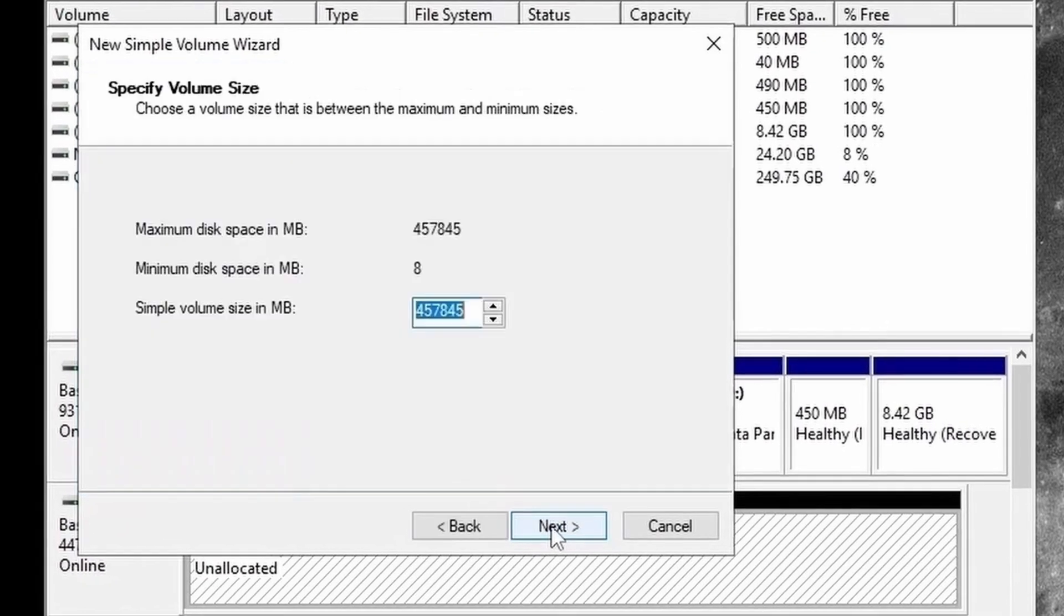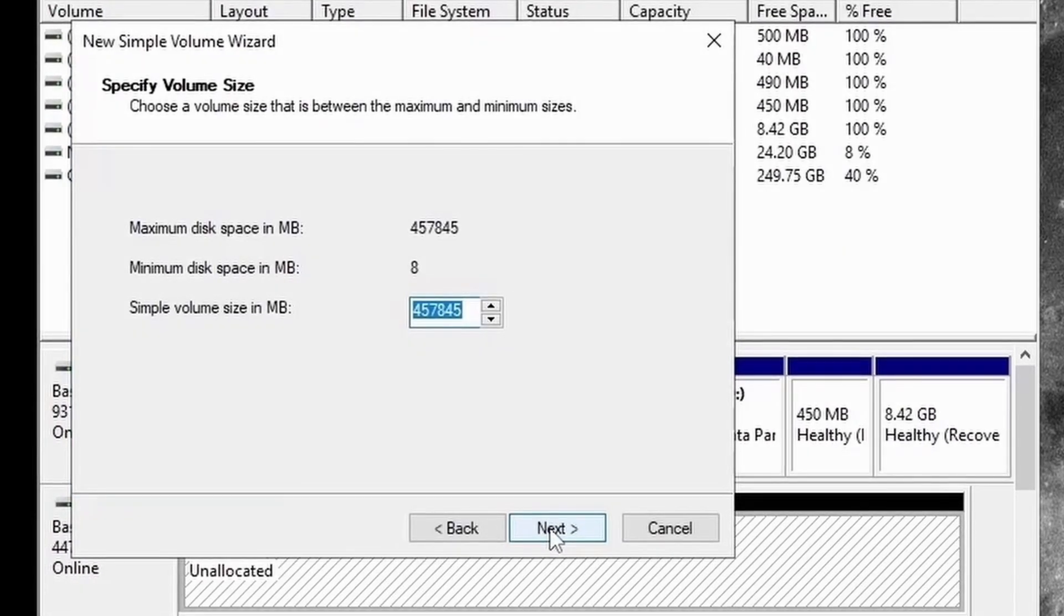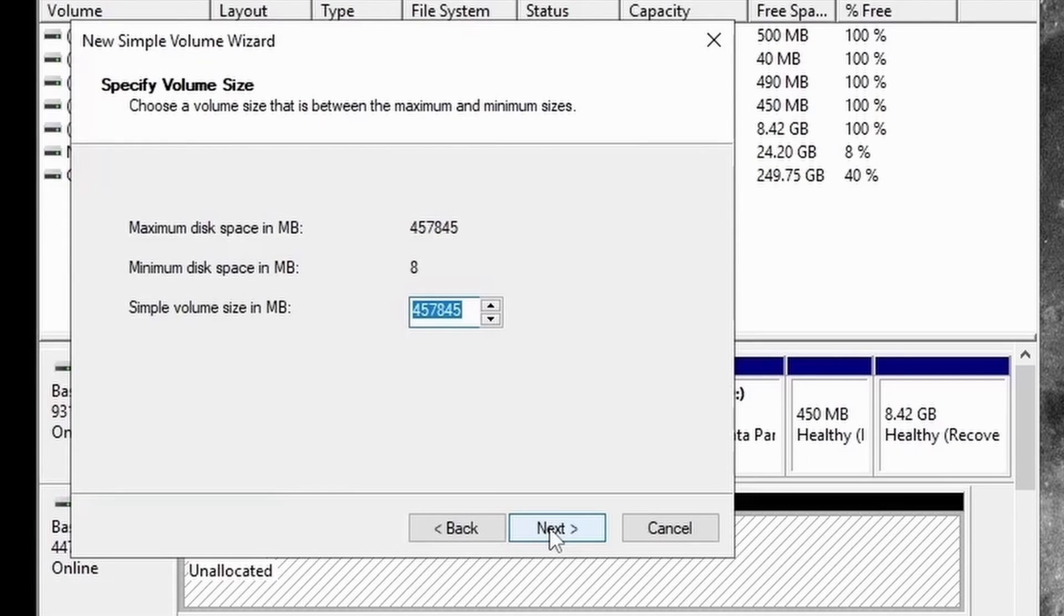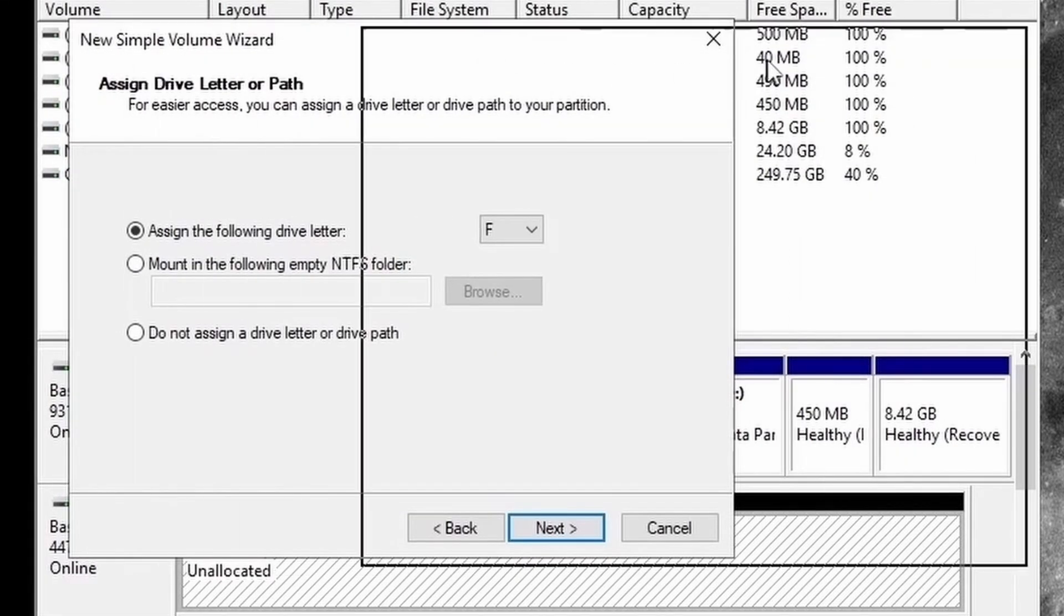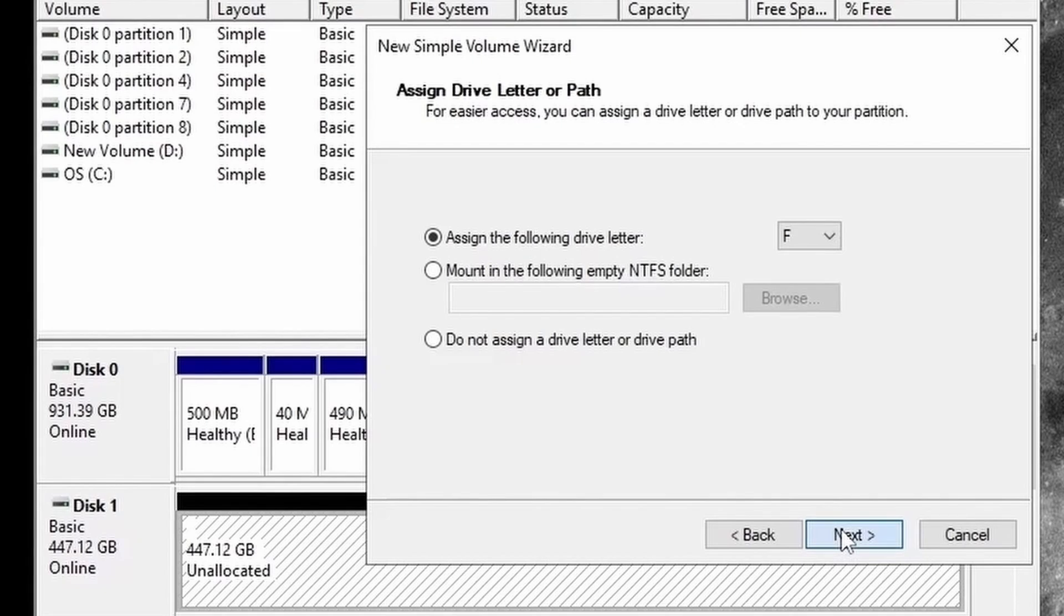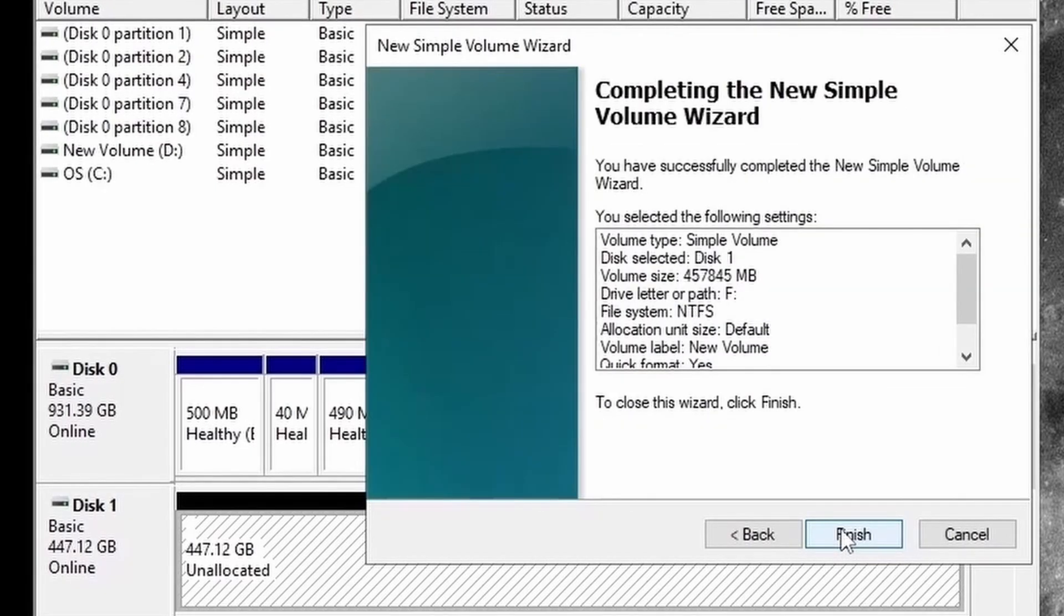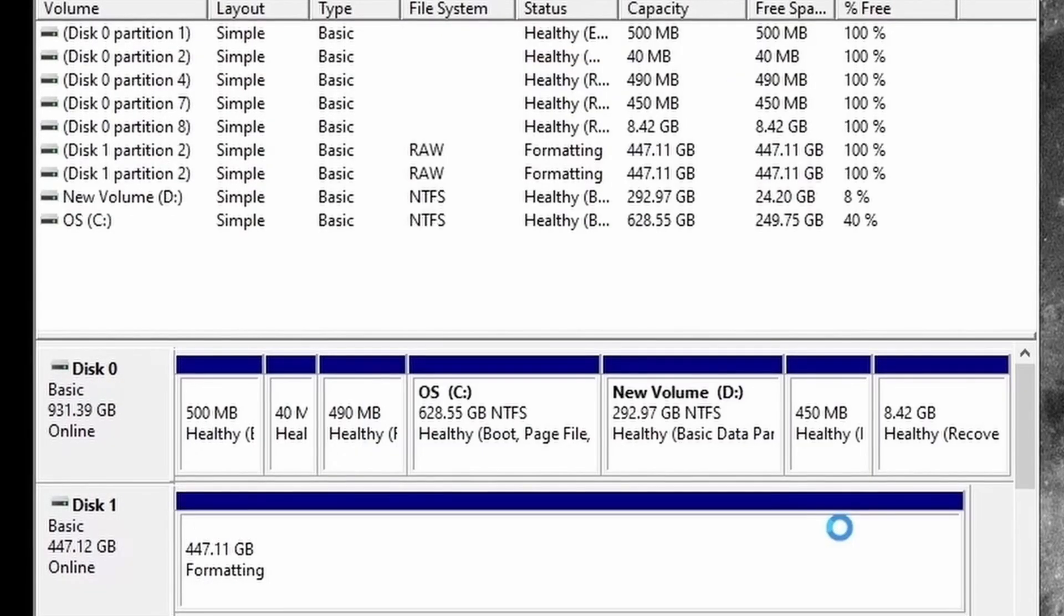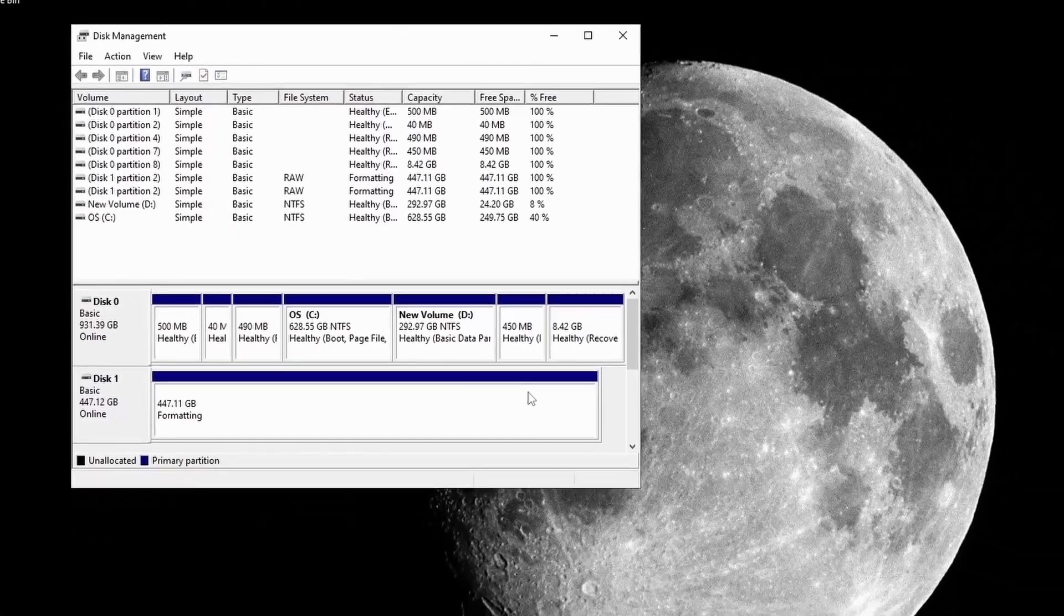Then here you can allocate disk size. As I want a single drive, I will leave the volume size full and then click on Next. Here assign a drive letter and click on Next, then here also click on Next and then click on Finish.